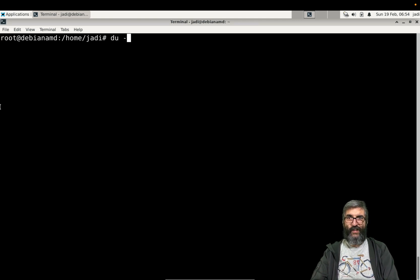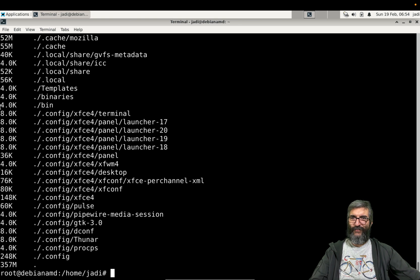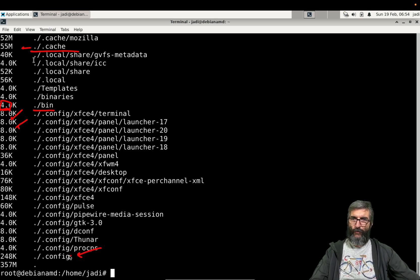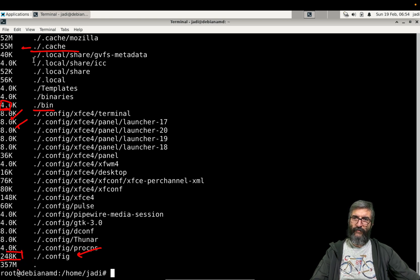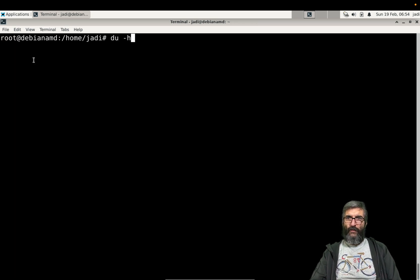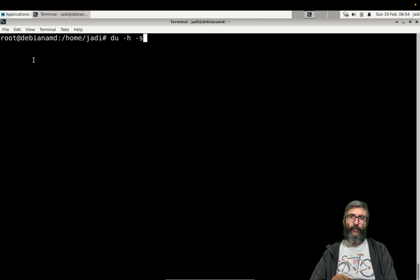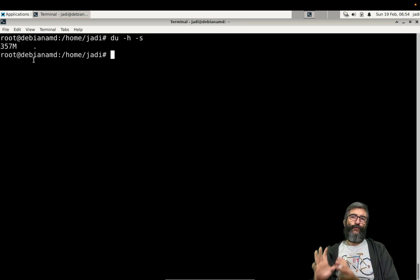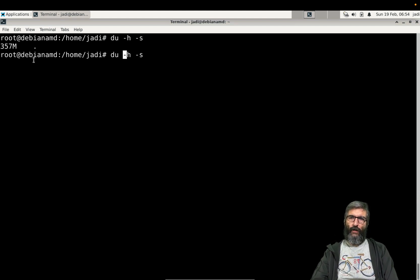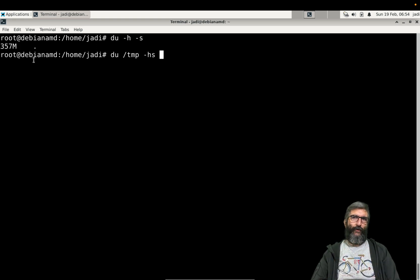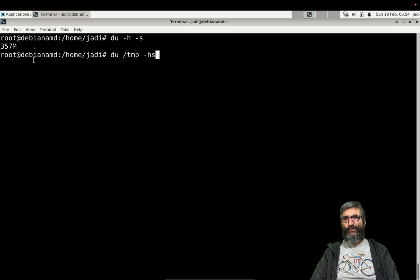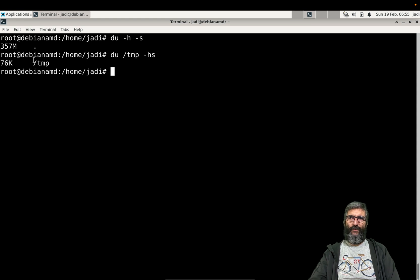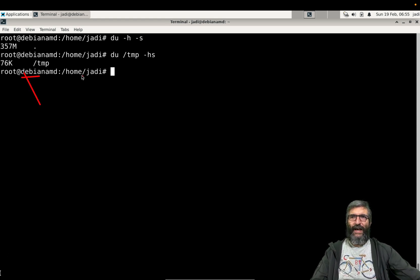Let's switch to -h, human readable. Much nicer. Now .cache uses 55 megabytes, .config uses 248 kilobytes. In many cases you don't need all those descriptive data, you need a summary. I can try the same thing with /tmp and say -hs. As you know we can combine most of our switches - human readable and summary. /tmp uses this much.